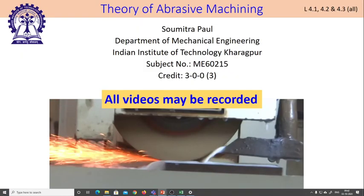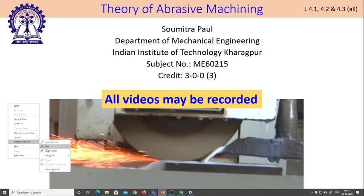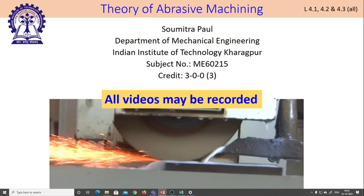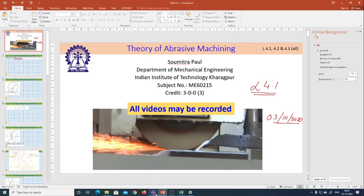Let us start today's class. Today it would be lecture number 4.1. I will require three lectures to complete this particular module and today is 3rd of October 2020. What we are going to learn in this particular module, let us have a look. Before that, let us go back and check who is waiting.